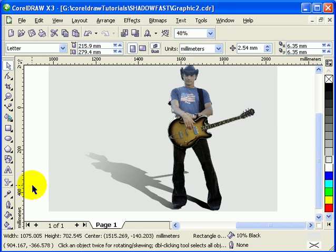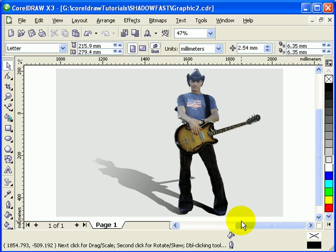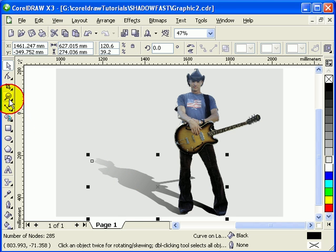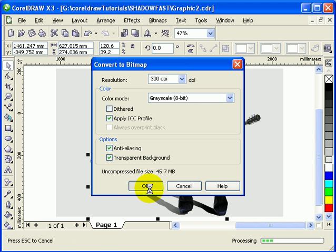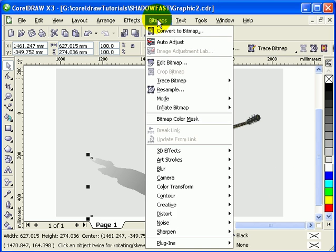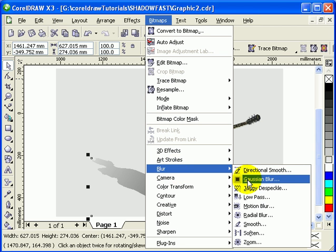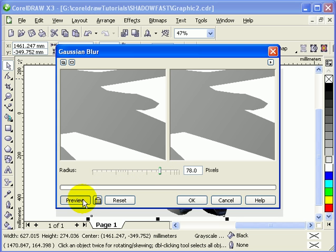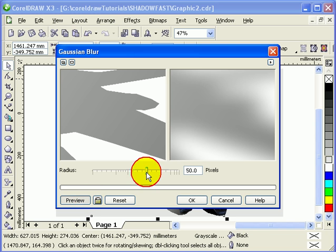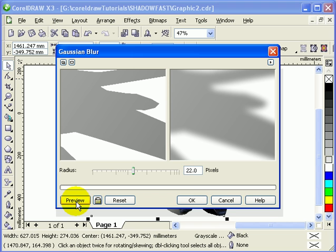There you have a drop shadow. The shadow edges are quite sharp when zoomed in, so to soften them go to Bitmap, Convert to Bitmap at 300 DPI. Make sure Transparent Background is checked and set it to Grayscale, then click OK. Once it's a bitmap, go to Bitmap, Effects, Blur, Gaussian Blur and apply a blur amount to create a more realistic shadow. Click Preview to check, then click OK.